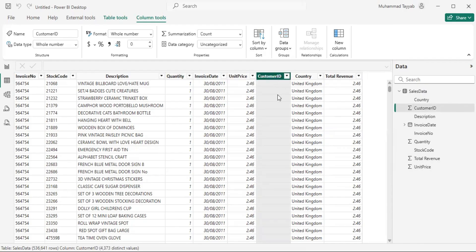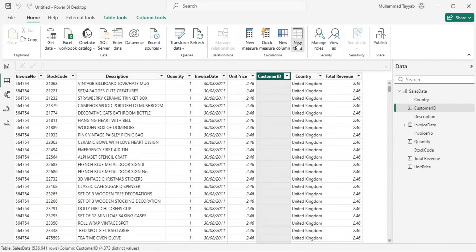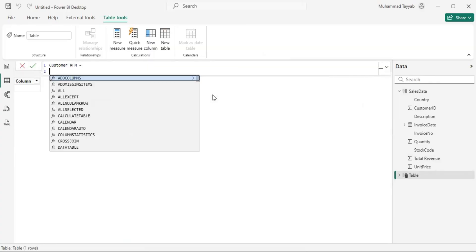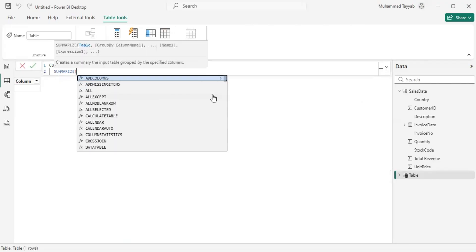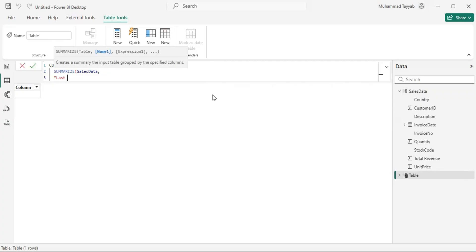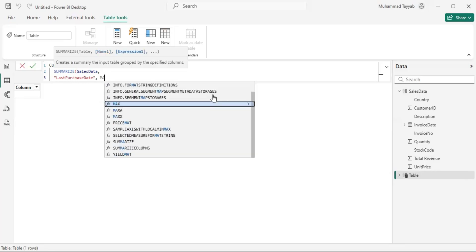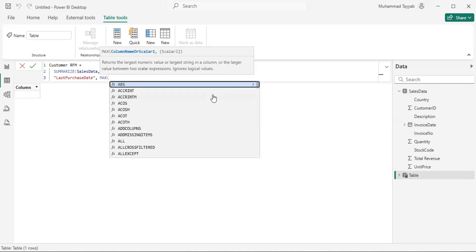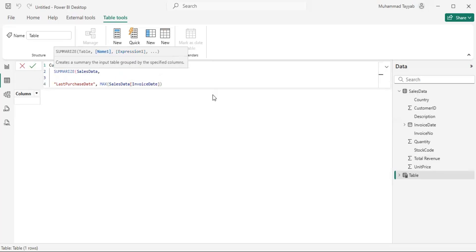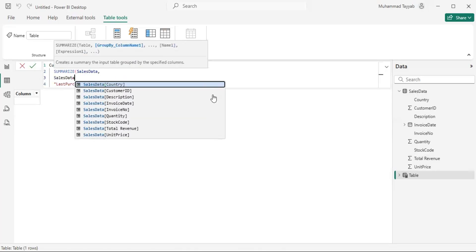Let me create a new table here where we will be performing all these kinds of analysis. I will call it Customer RFM and use a SUMMARIZE function, referring to the table. I will first try to get the last purchase date, because in order to calculate recency we first need the last purchase date of each customer. I will call the column 'Last Purchase Date' and use a maximum of invoice date.